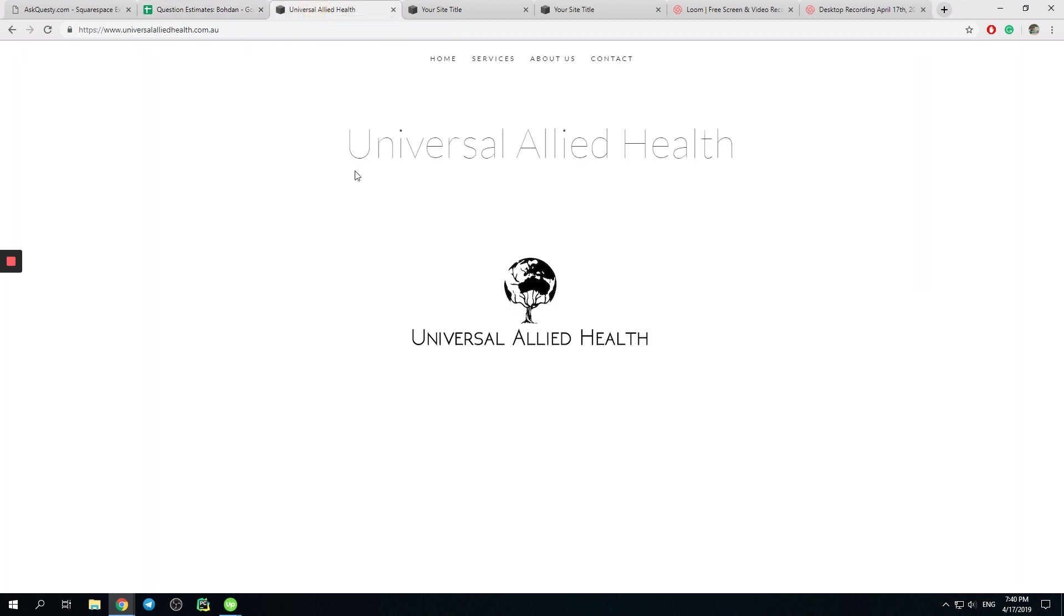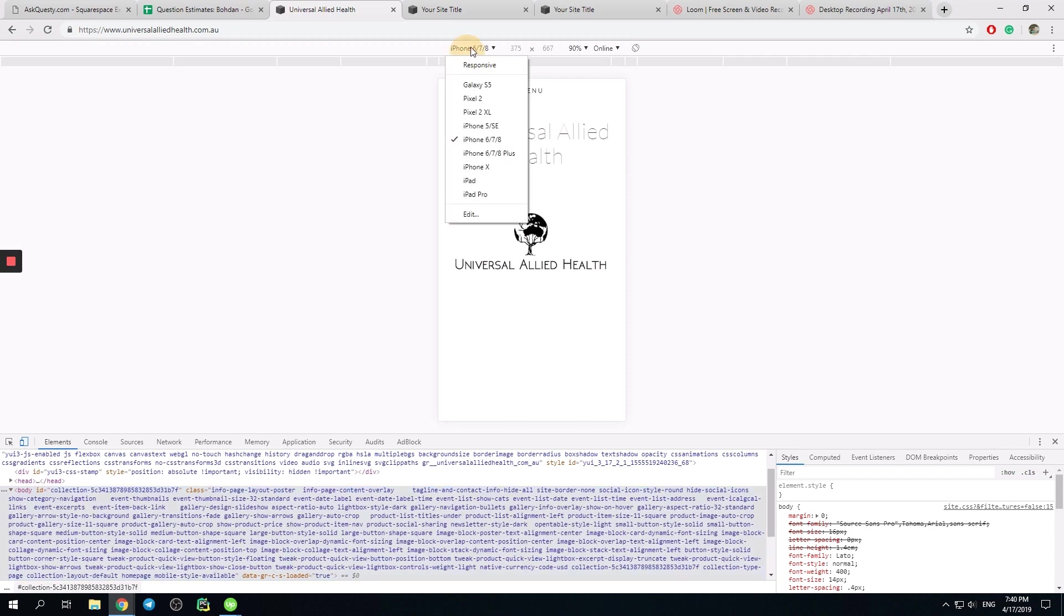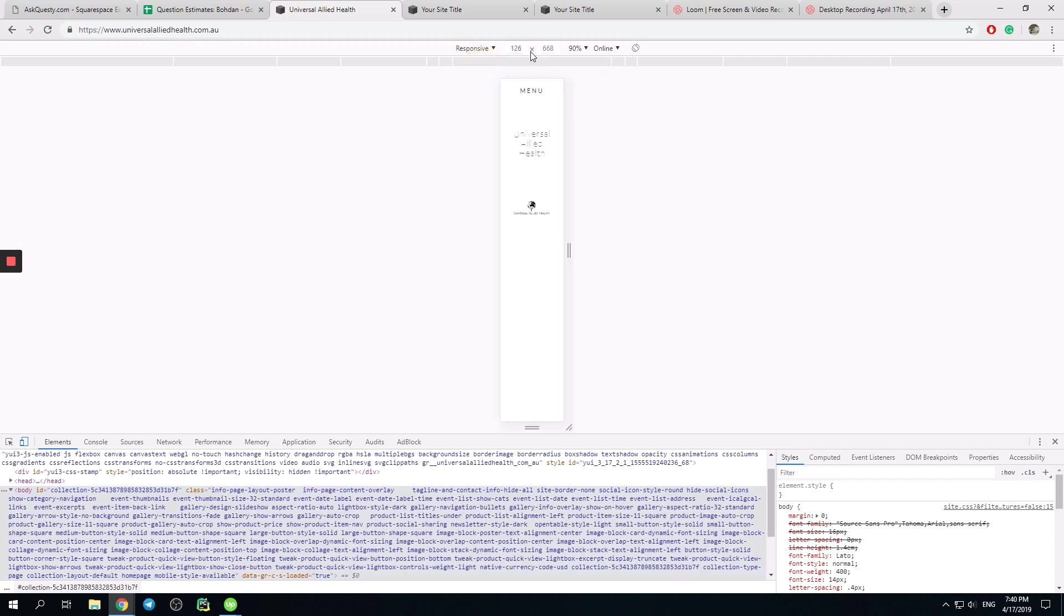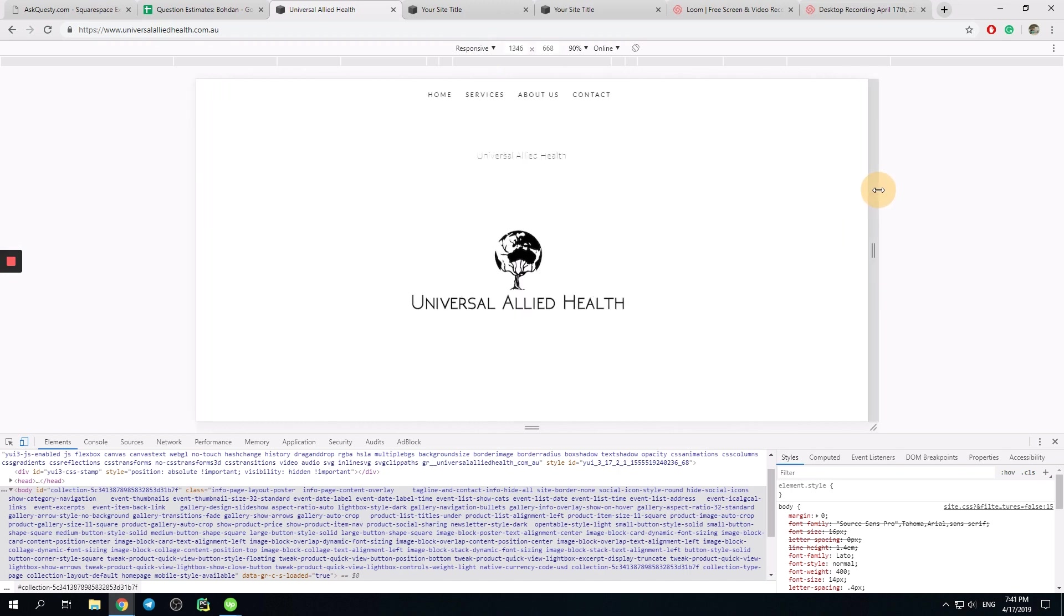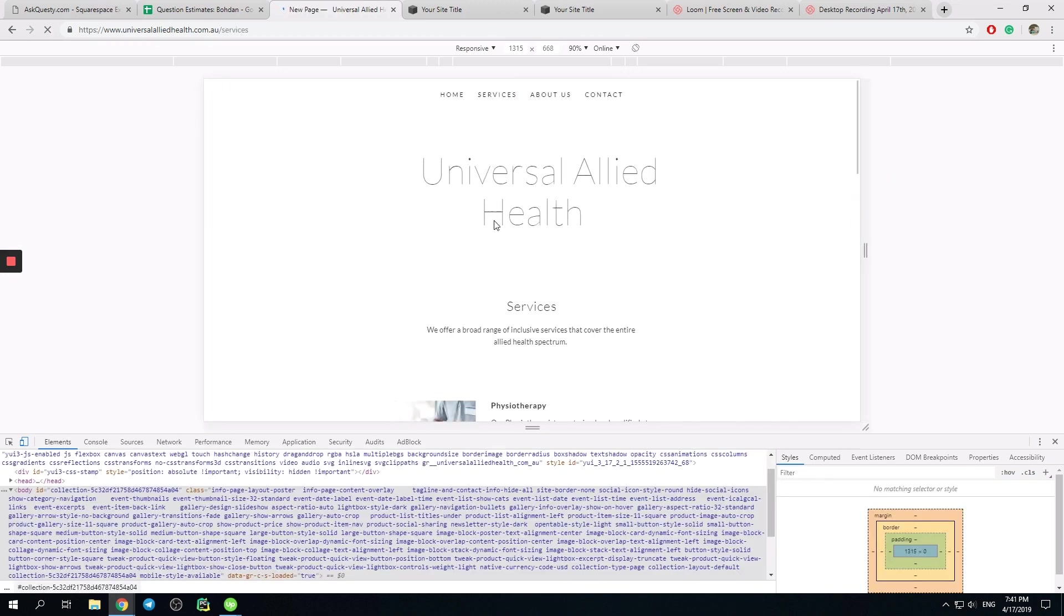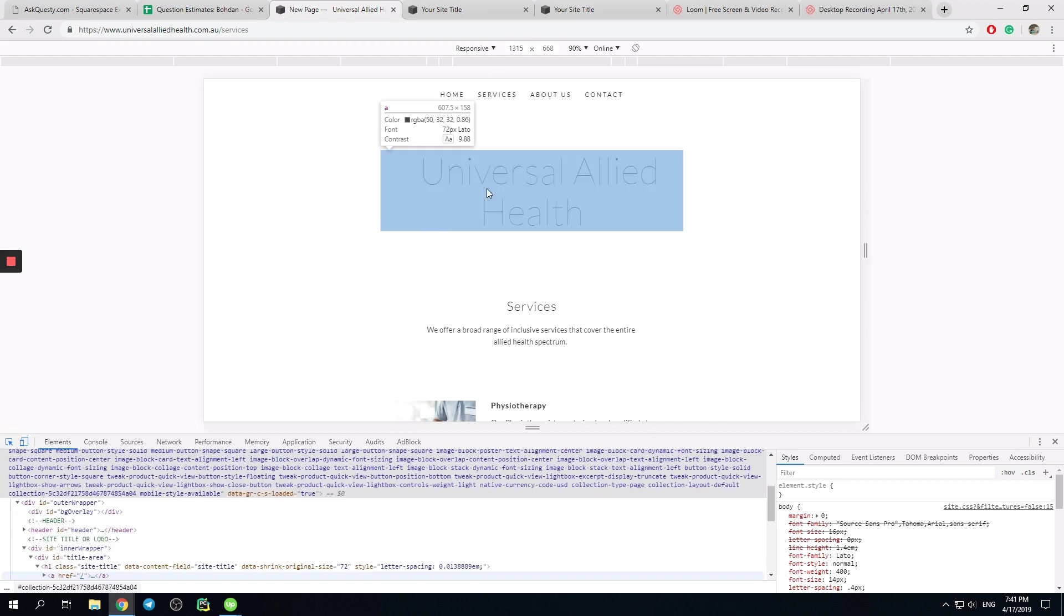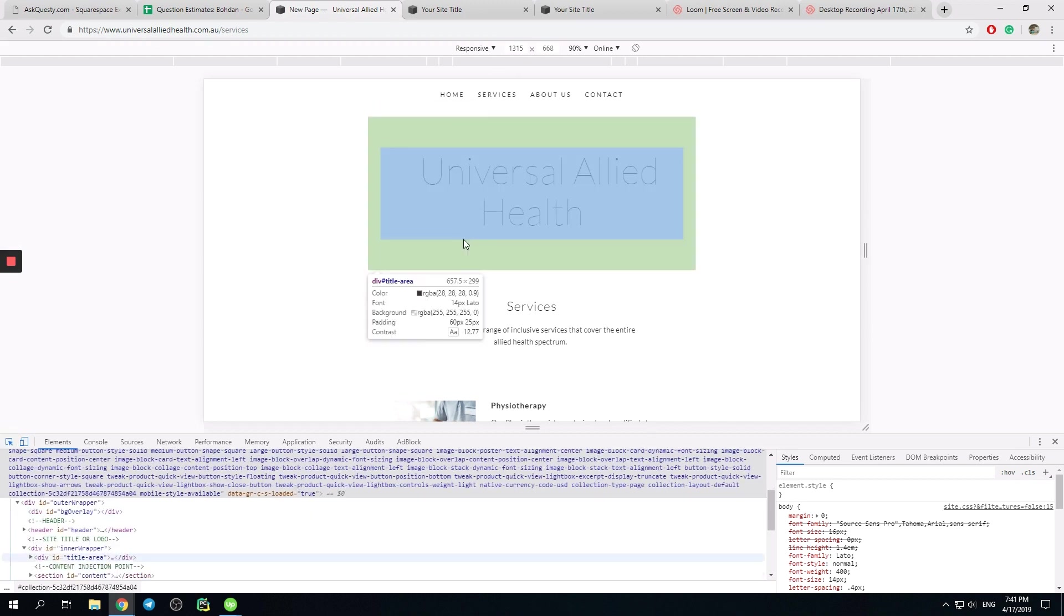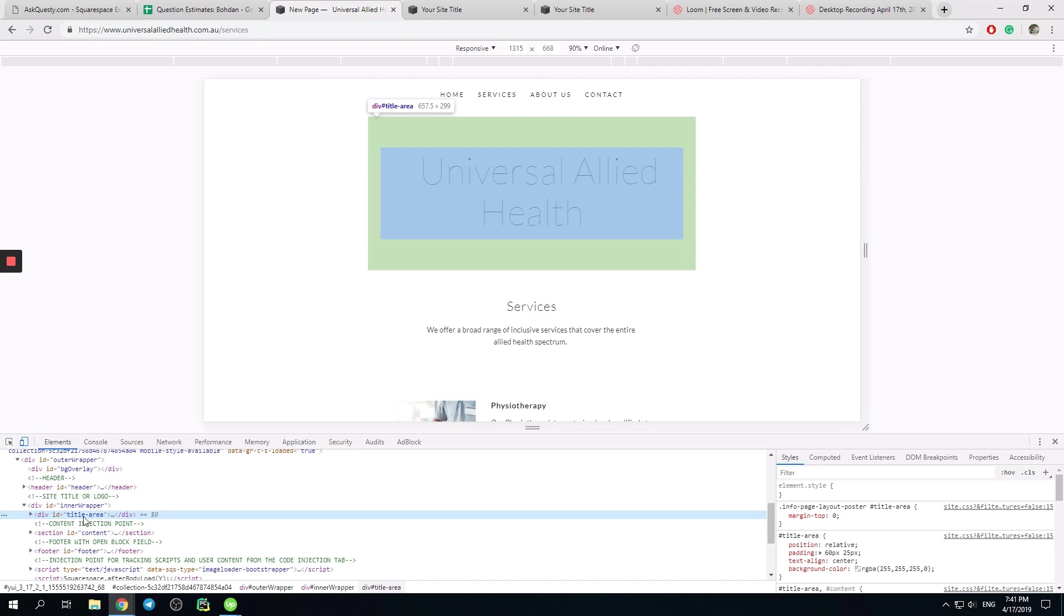So we go to our DevTools, responsive design, something normal. So we see this everywhere. I should find this element. And this is div with ID title area.